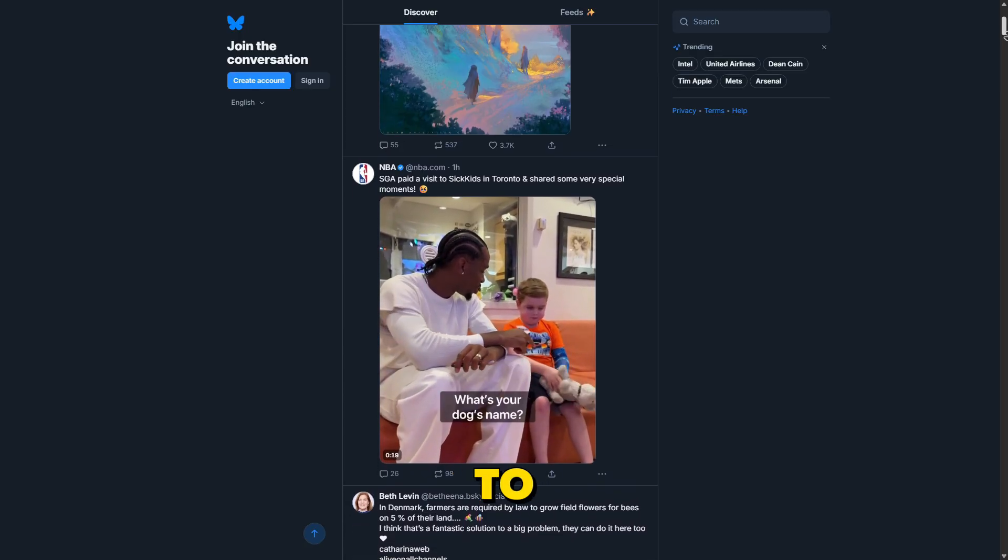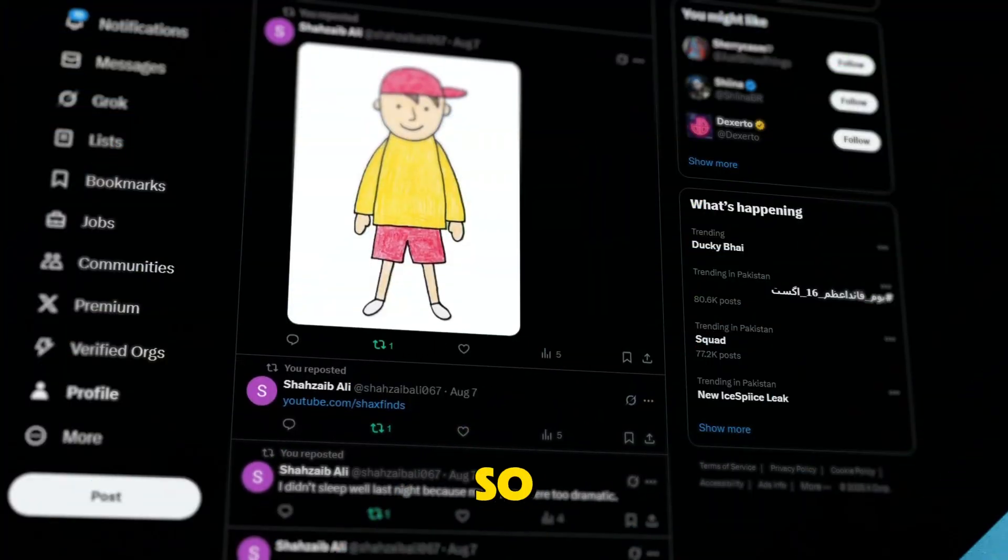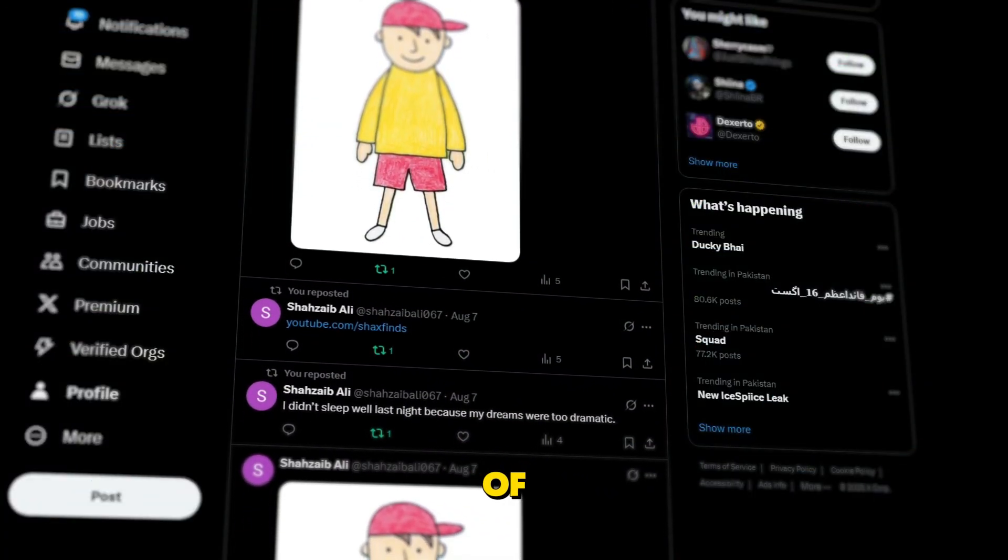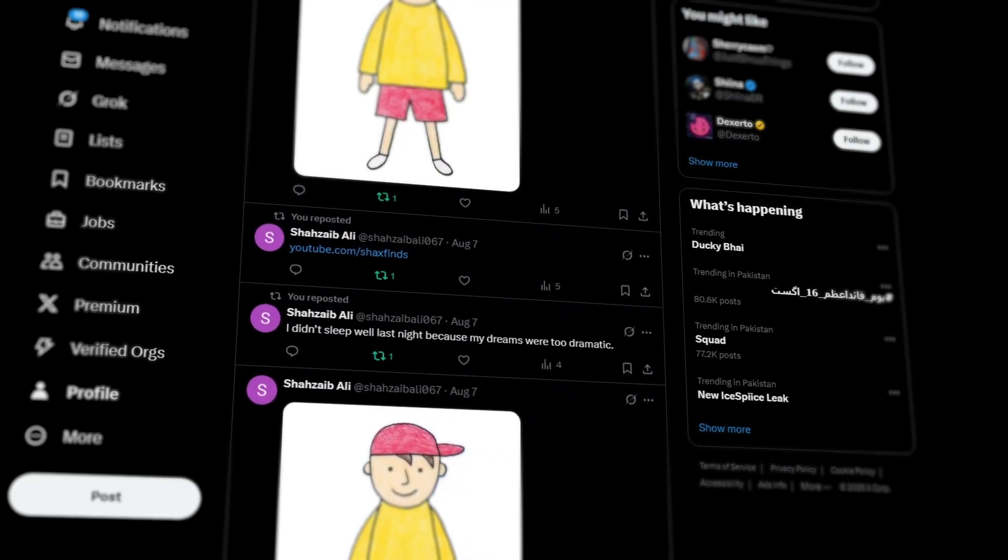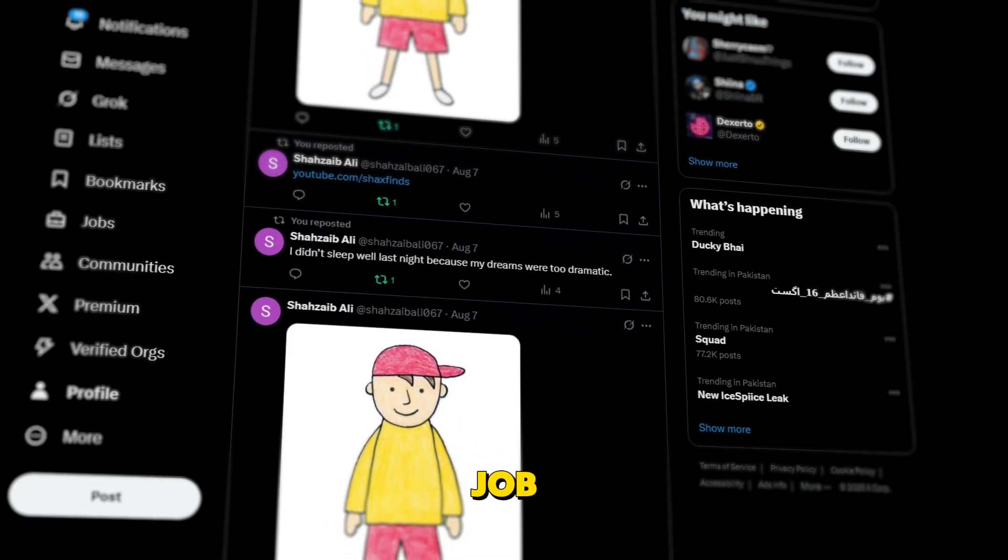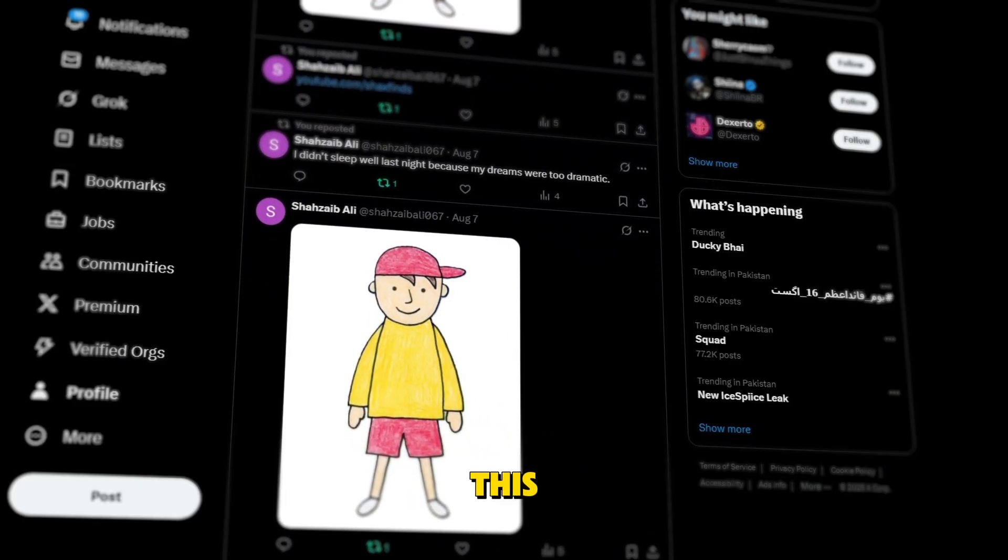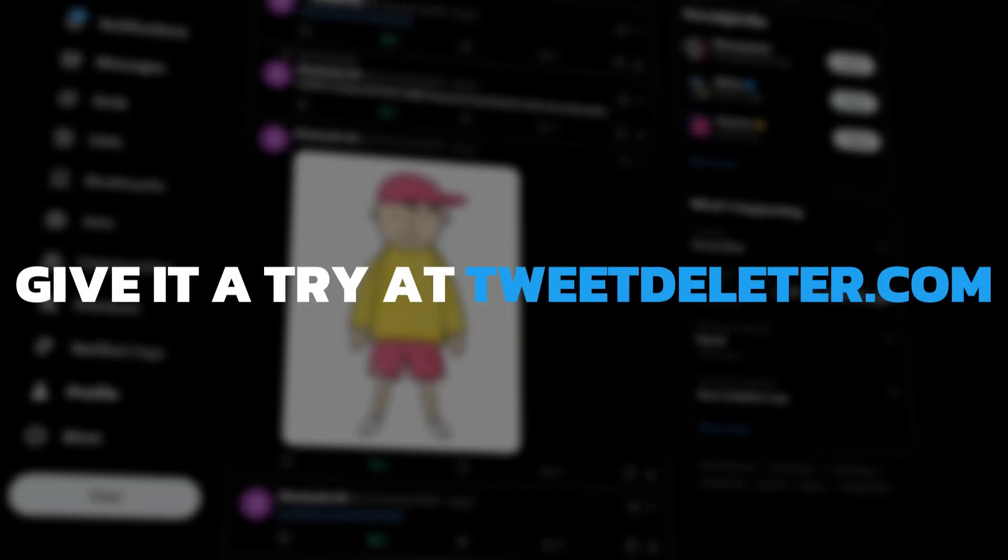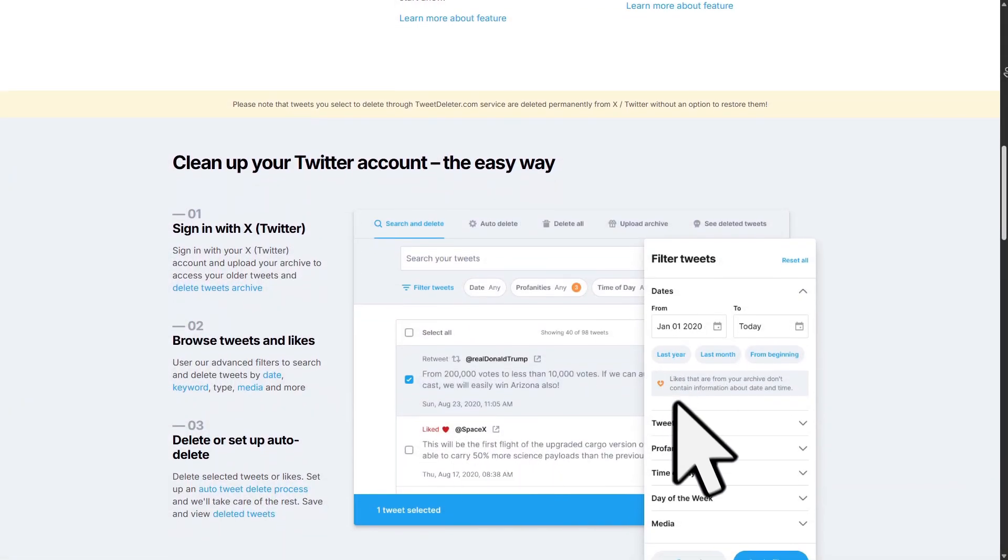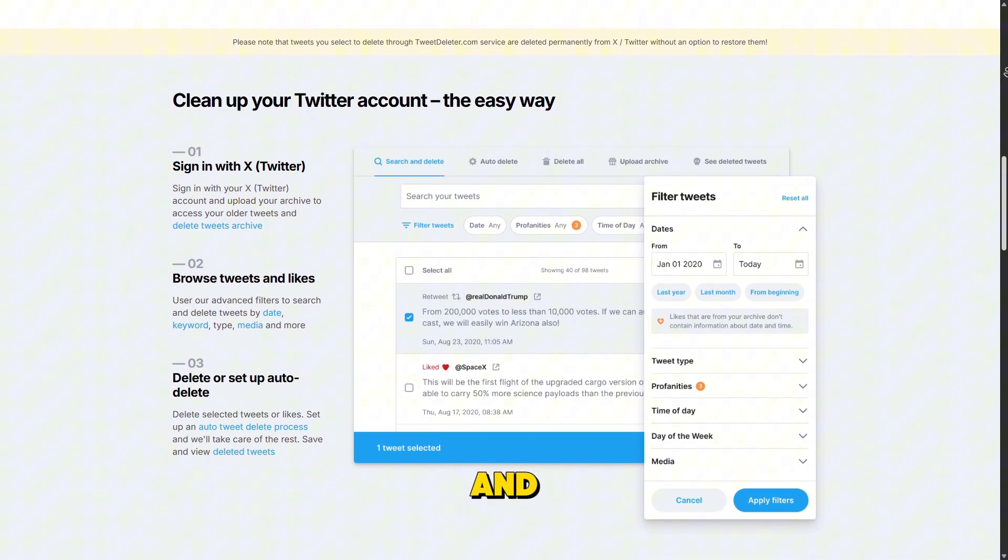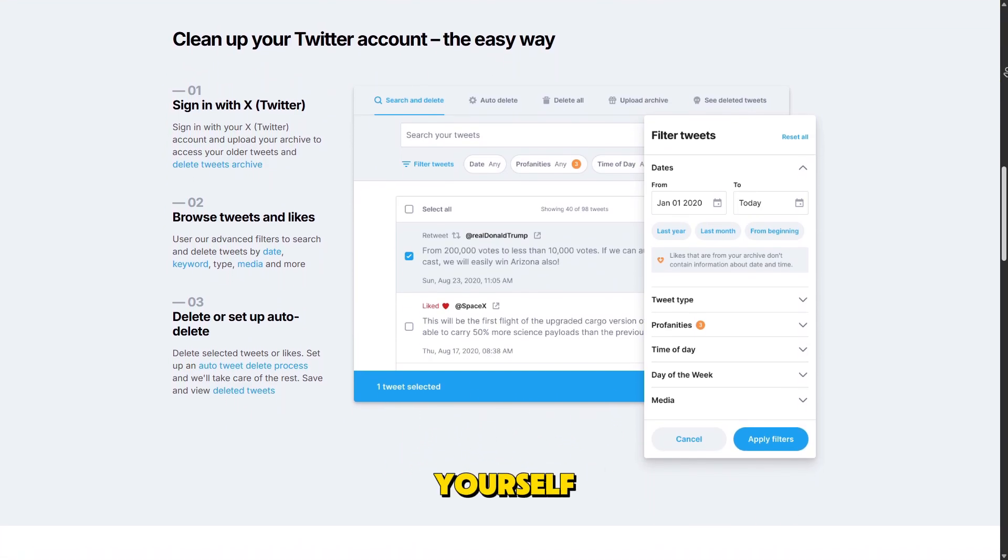It's a great way to start fresh while still staying connected. So, that's it. TweetDeleter is hands down one of the easiest ways to clean up your X timeline. Whether you're looking for a fresh start, prepping for a job interview, or just tired of your old posts showing up, this tool saves you hours of work. Give it a try at TweetDeleter.com. If this video helped, make sure to like, subscribe, and let me know in the comments if you're planning a Twitter clean up yourself.